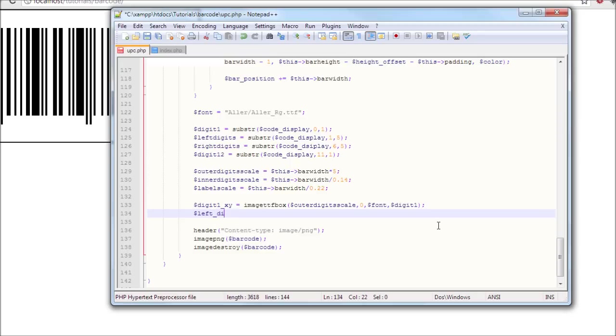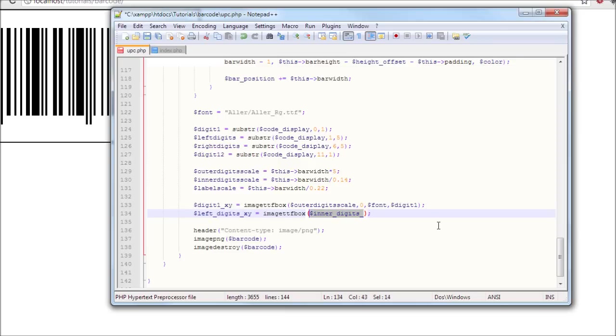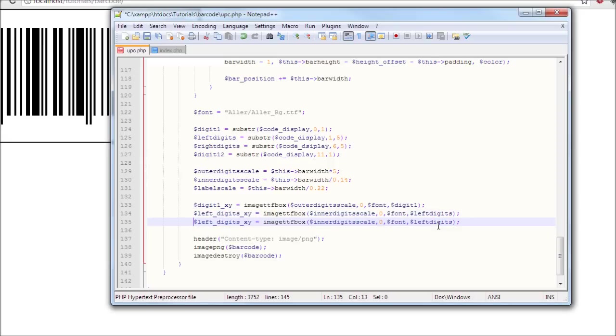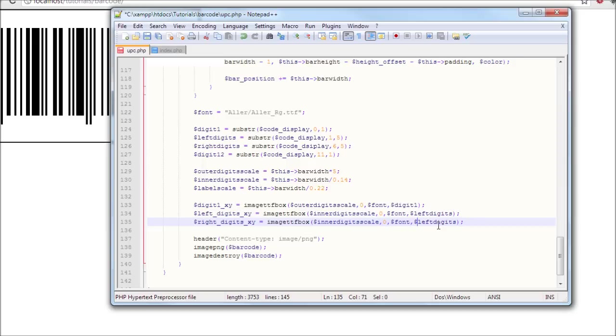So left digits x y equals image ttf box, inner digits scale, and then select the font, and then left digits. So it's not on this part there. I'm gonna duplicate that. Now we just rename this right, right digits.